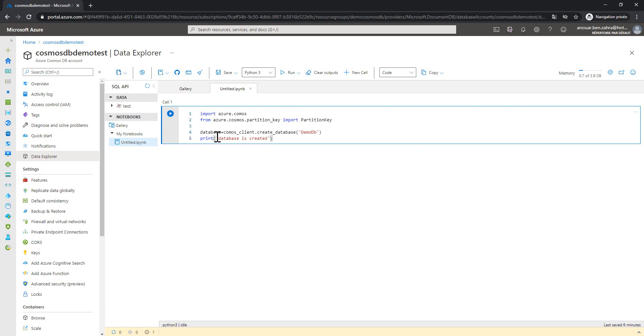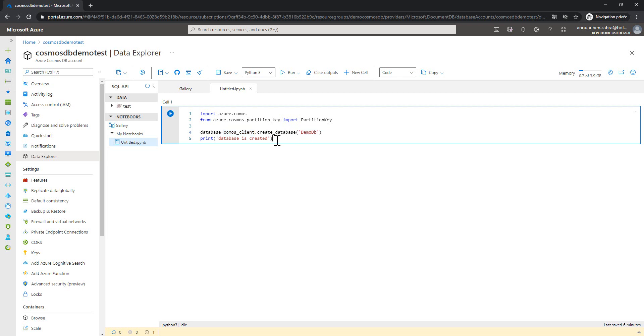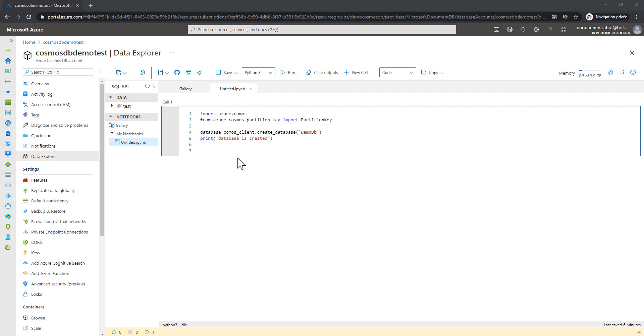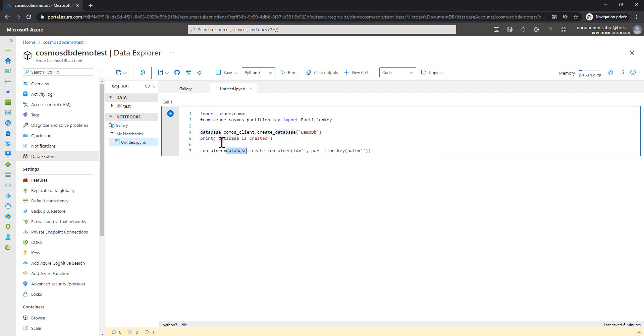The database is similar to the test database. So database takes a Cosmos client.create_database. The name of the database is demo DB. And then we can show a message when the database is created. The next step, I'm going to create a container. The container takes a database object.create_container with the ID and the partition key that will be used to partition the data.